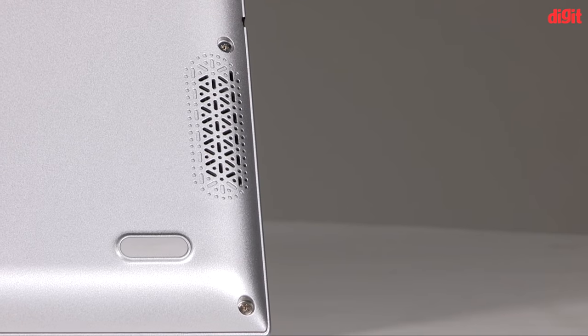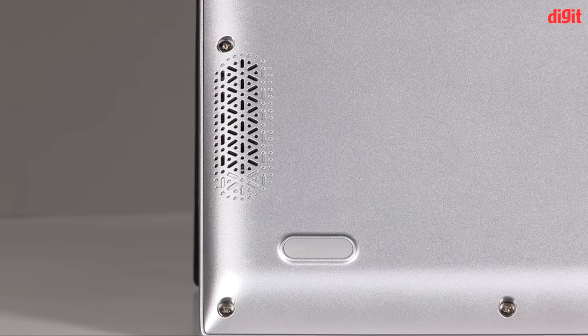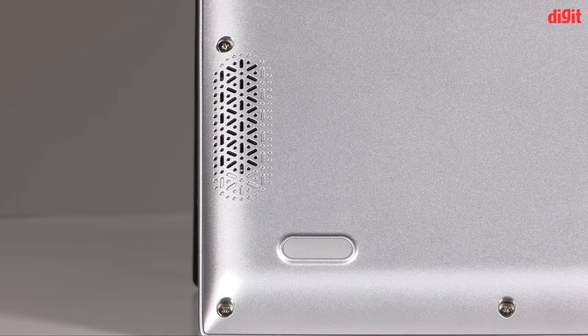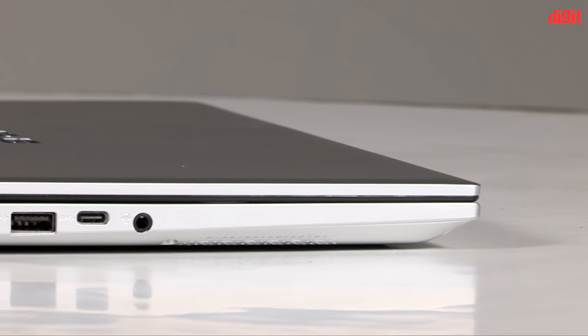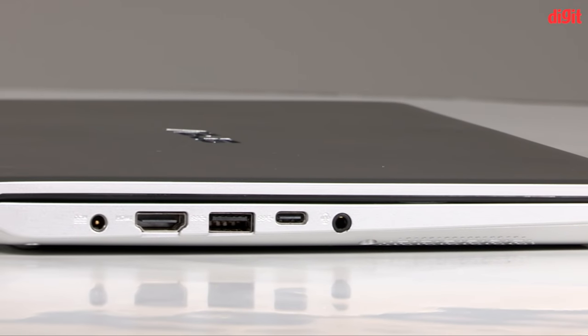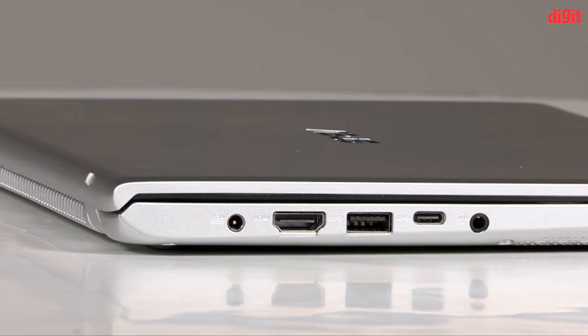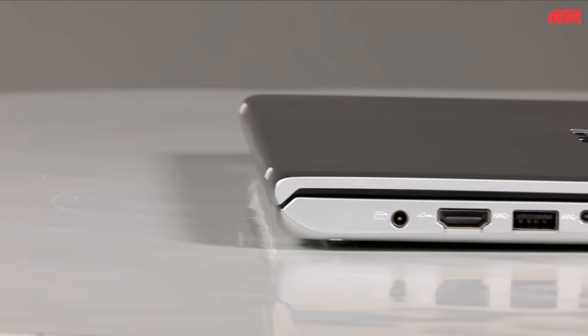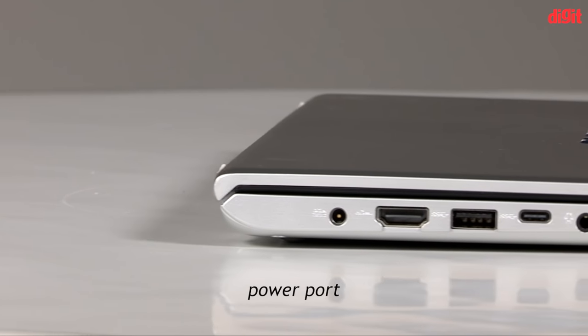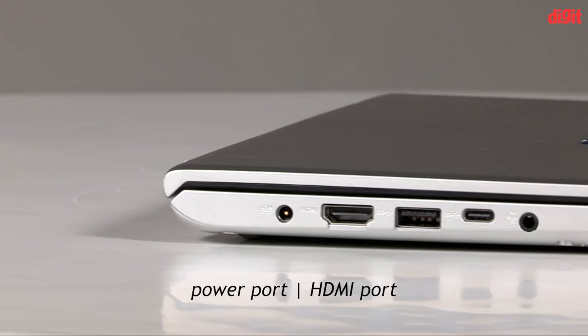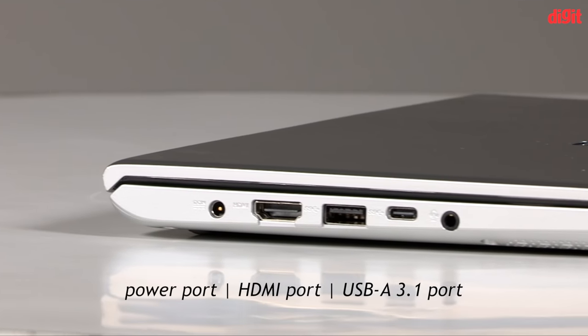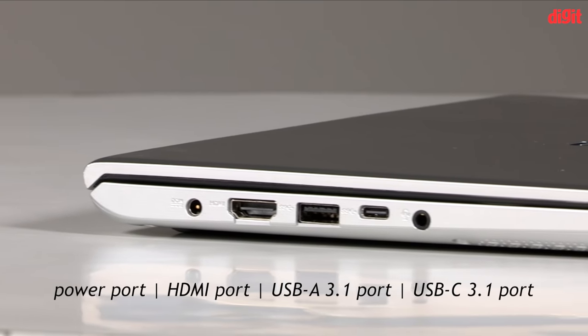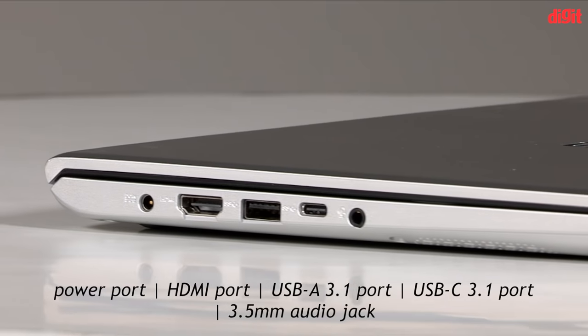Sound from the two down-firing Sonic Master speakers on the VivoBook 14 is underwhelming at best. The ASUS VivoBook 14 is not shy to offer connectivity. On the left side of its body, there's a round pin power port for charging, a full-size HDMI port, a USB-A 3.1 port, a USB-C 3.1 port, and a 3.5mm audio jack for headsets.